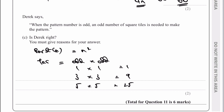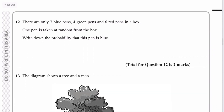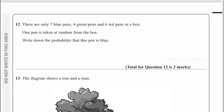If you're not sure about anything, always add a comment below. Question number 12: there are 7 blue, 4 green, and 6 red pens. So in total there are 17 pens, of which 7 are blue. One pen is taken at random from the box — the probability the pen is blue is going to be 7 out of 17. And that would be the answer to that particular question.